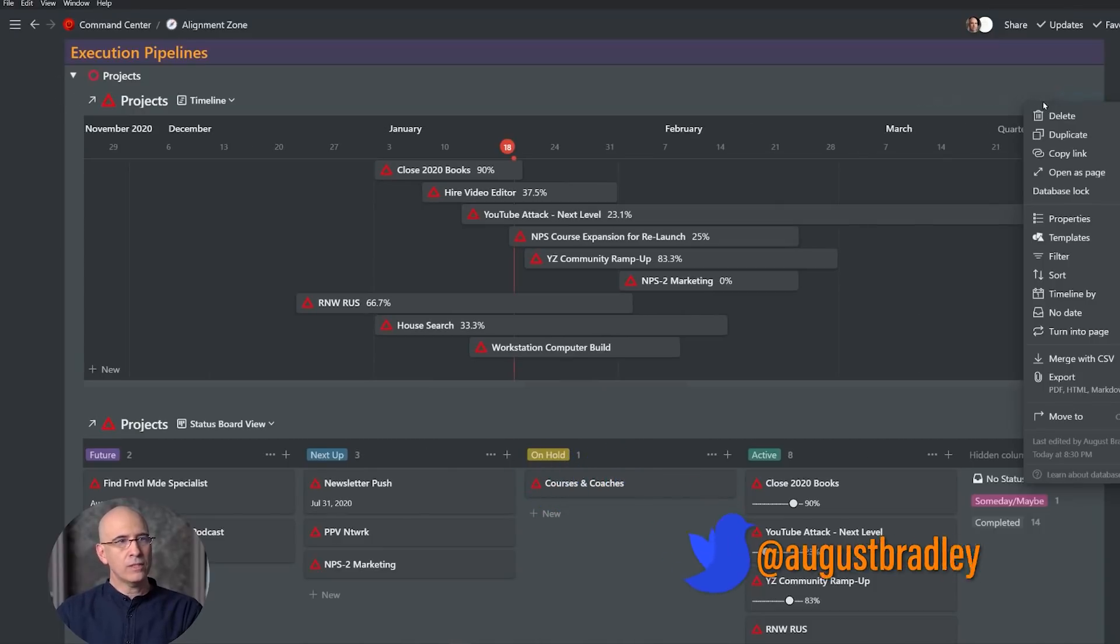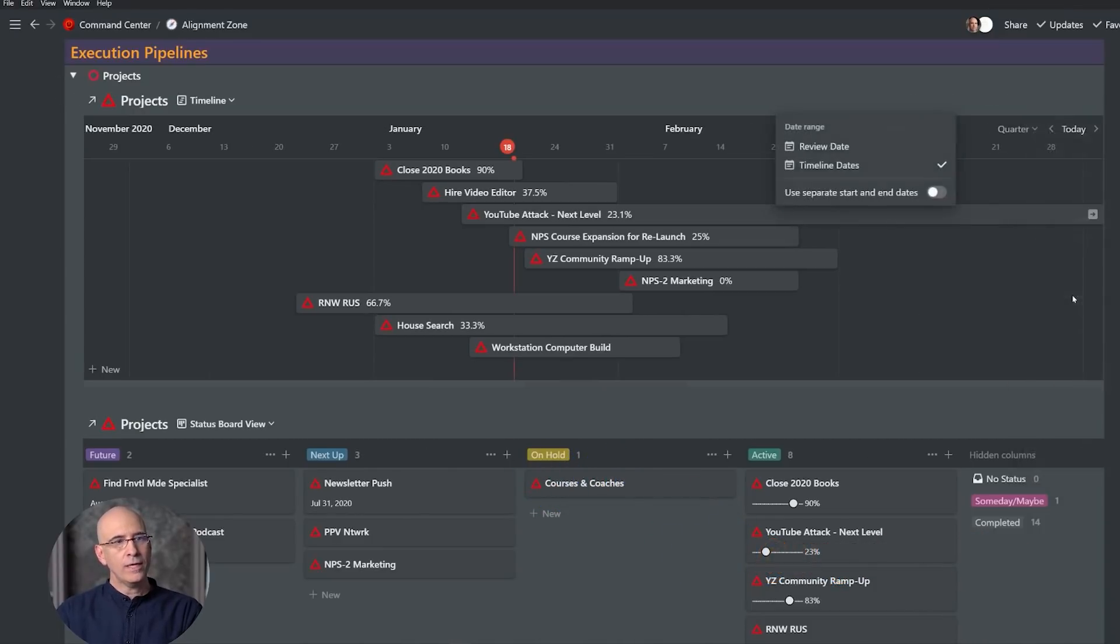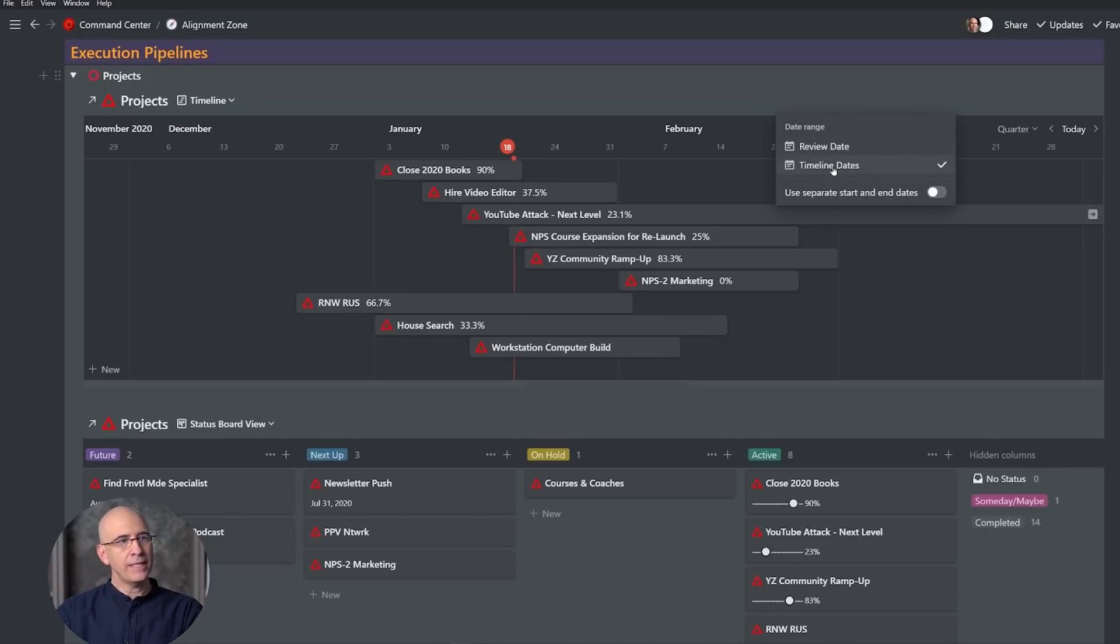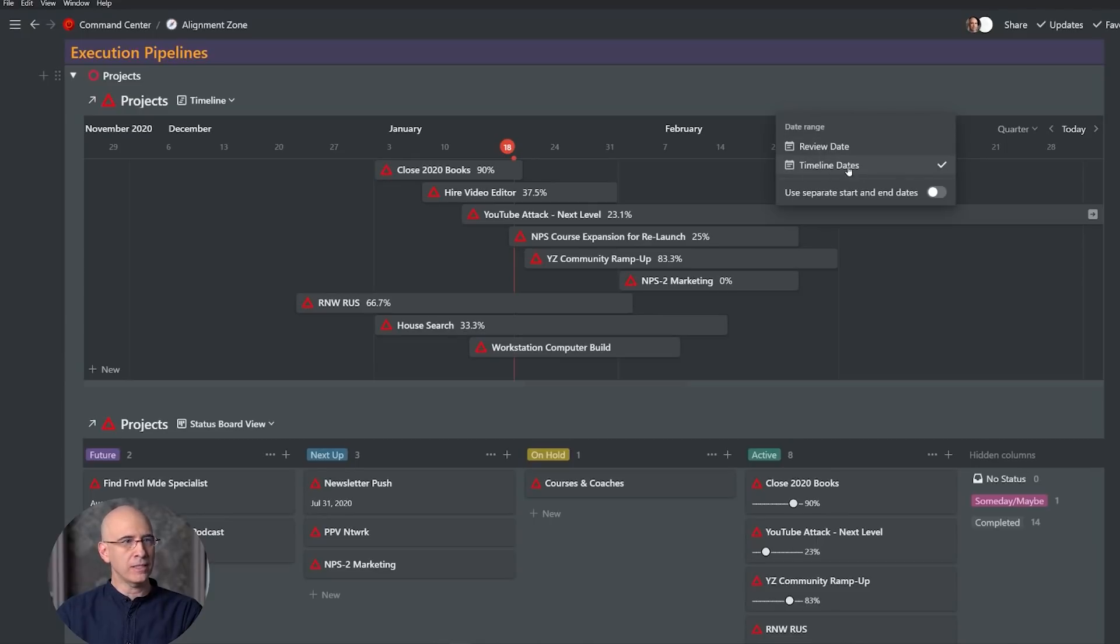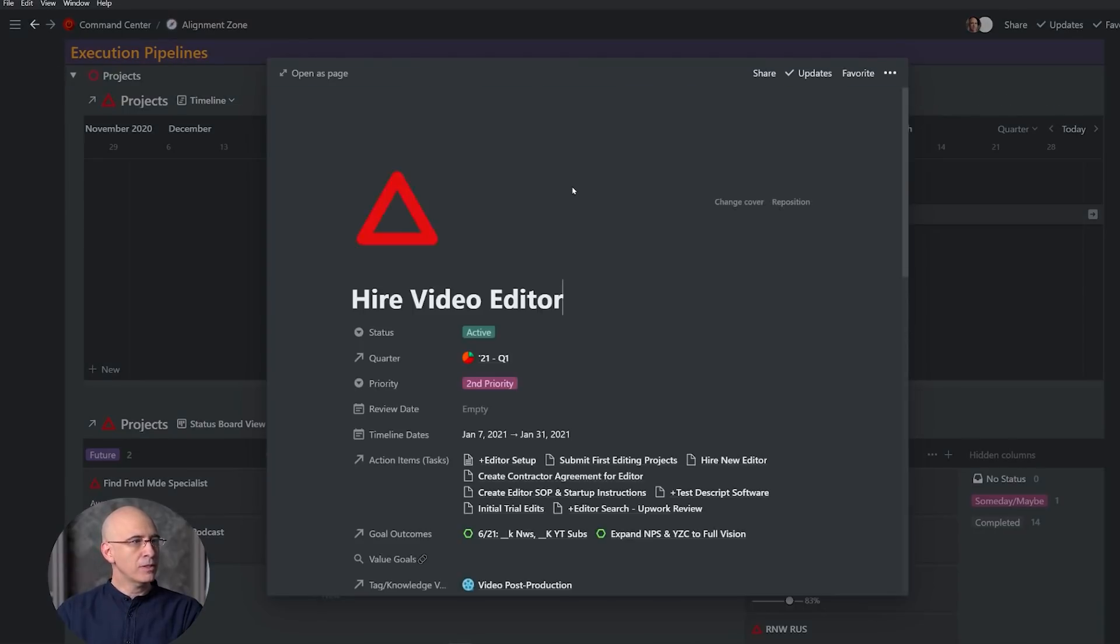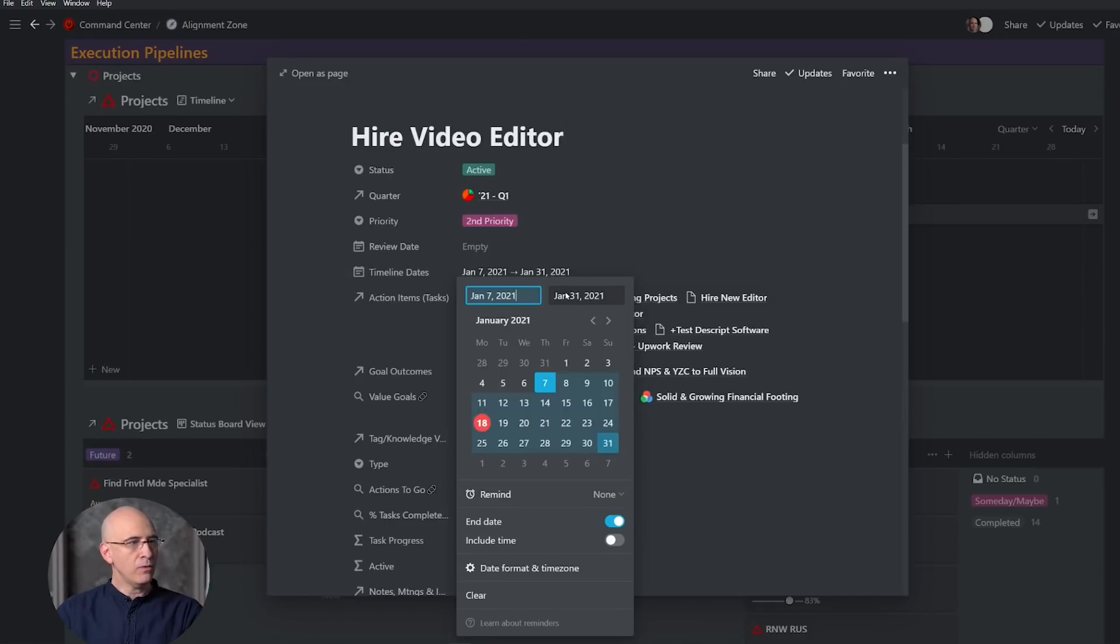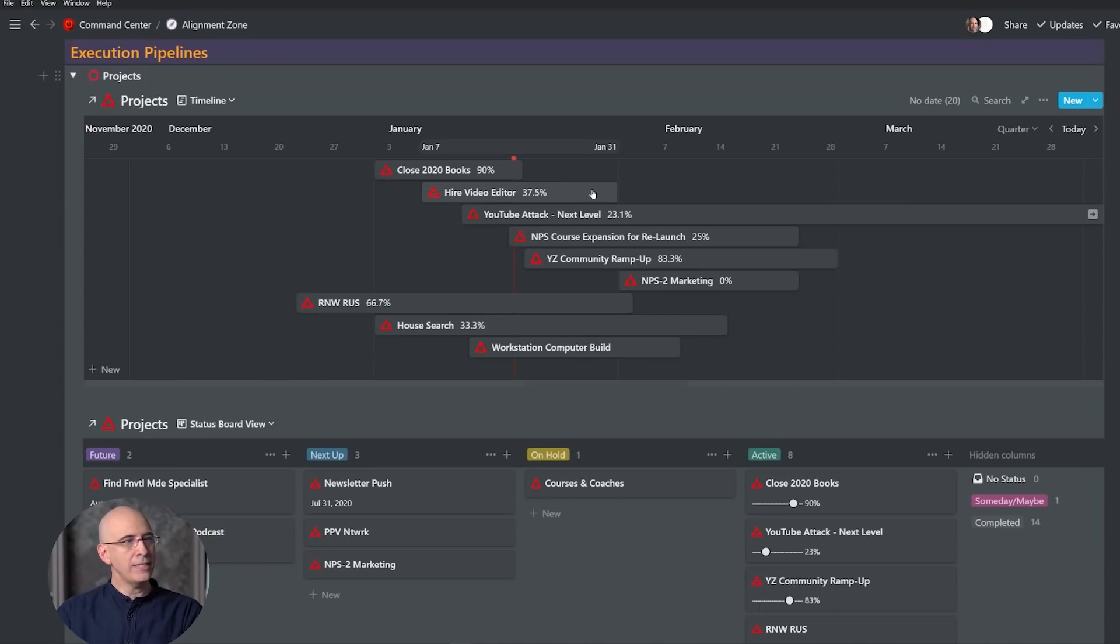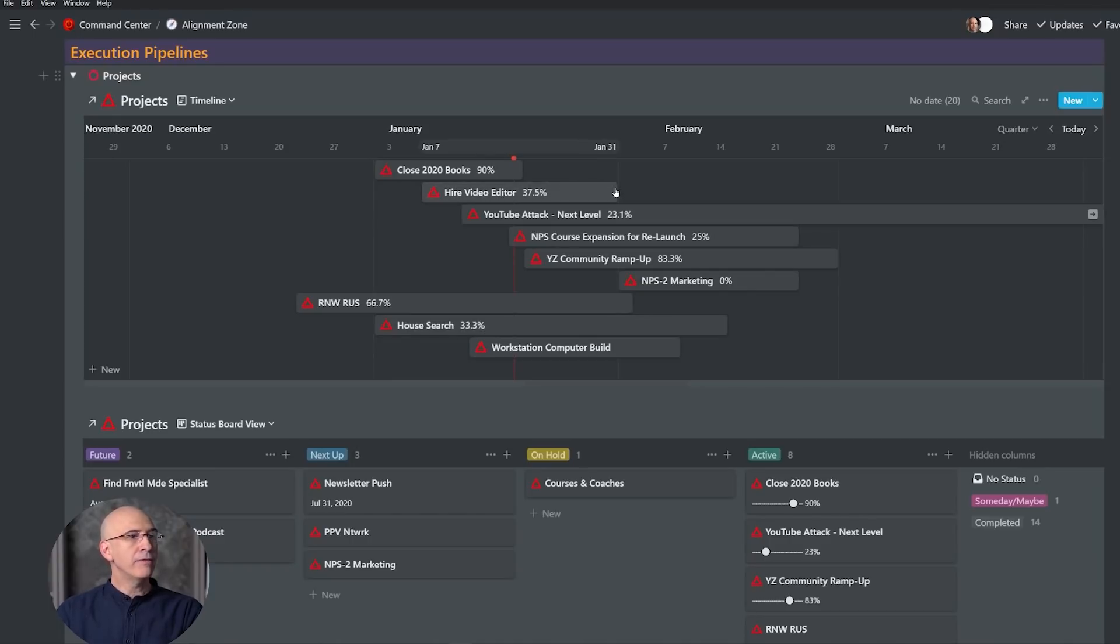Now critically, you can click on those three dots and choose what the timeline is being generated off of. It's being generated off of a date property—you have to have at least one date property. If you have multiple ones, you can pick which date property to use. I've chosen my Timeline Dates. You need to have a start and finish. So if we open one of these up, you'll see the Timeline Dates has a beginning and end. The way you create that is you just click this end date toggle on the bottom, and then you choose the start date and the end date.